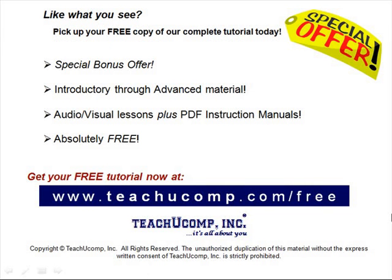Like what you see? Pick up your free copy of the complete tutorial at www.teachucomp.com forward slash free.